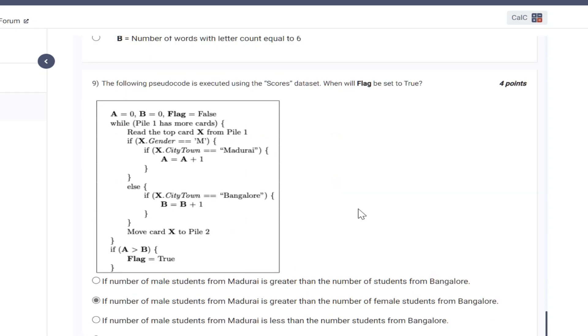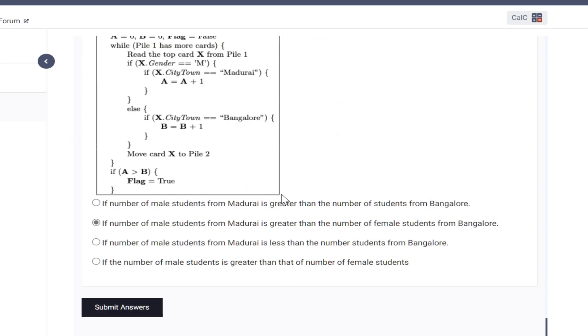Option number 9, sorry question number 9, it should be option number B.